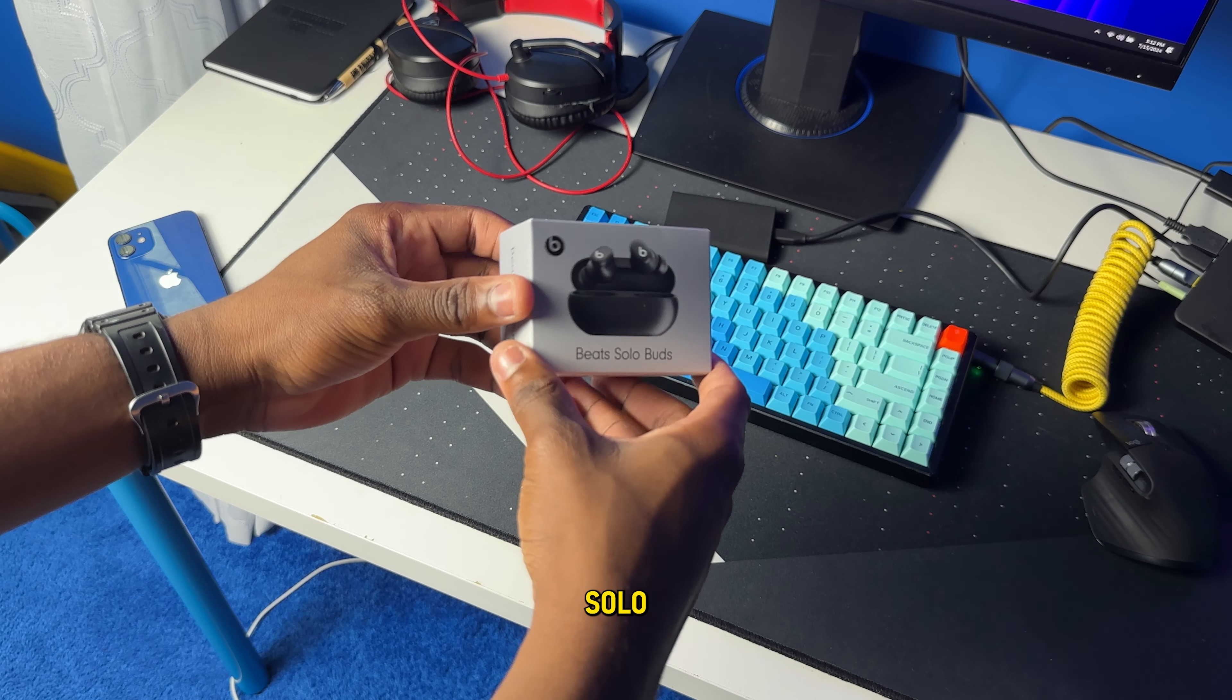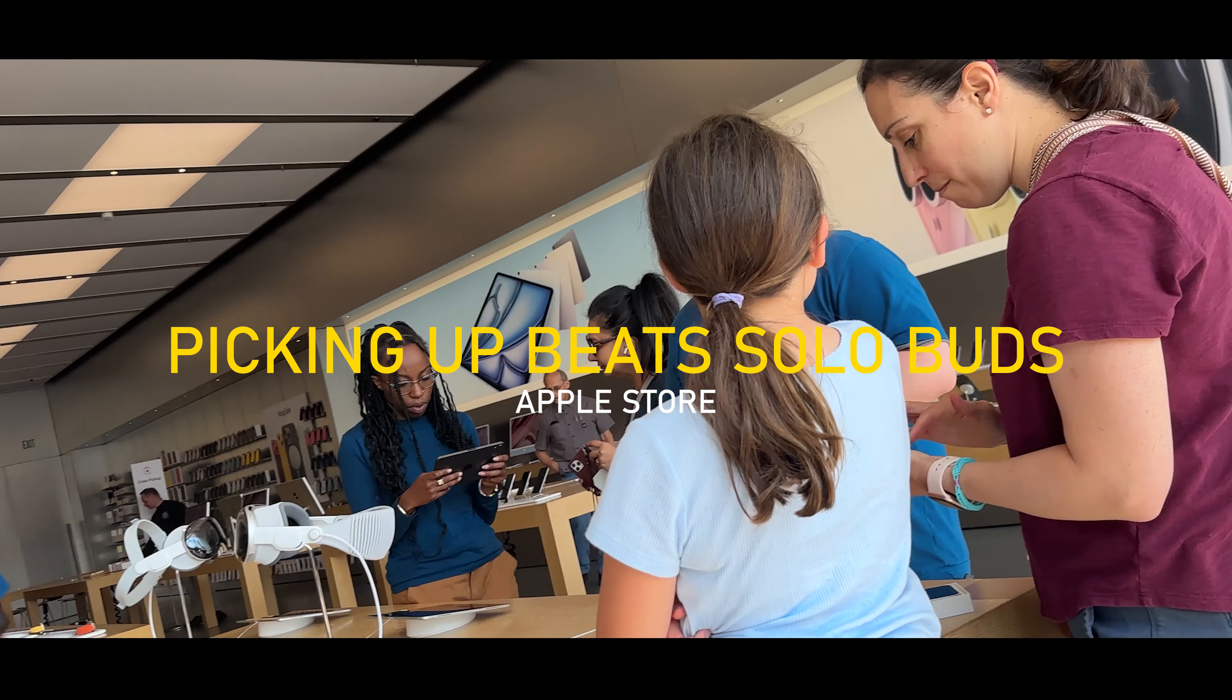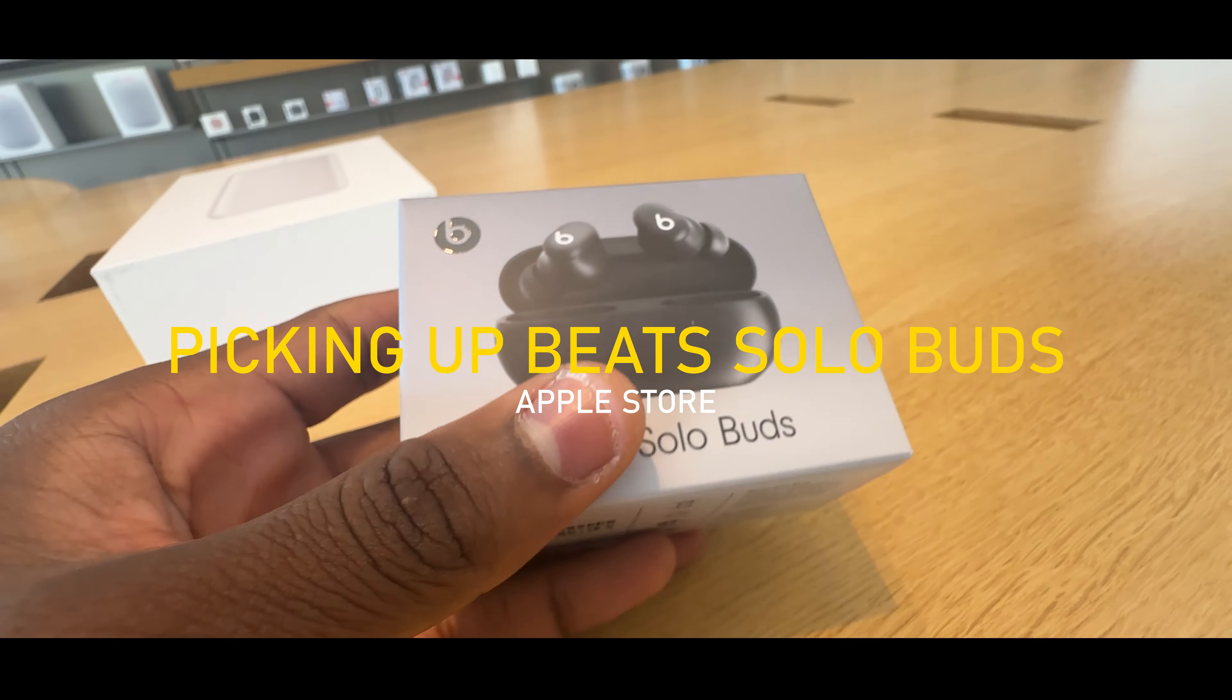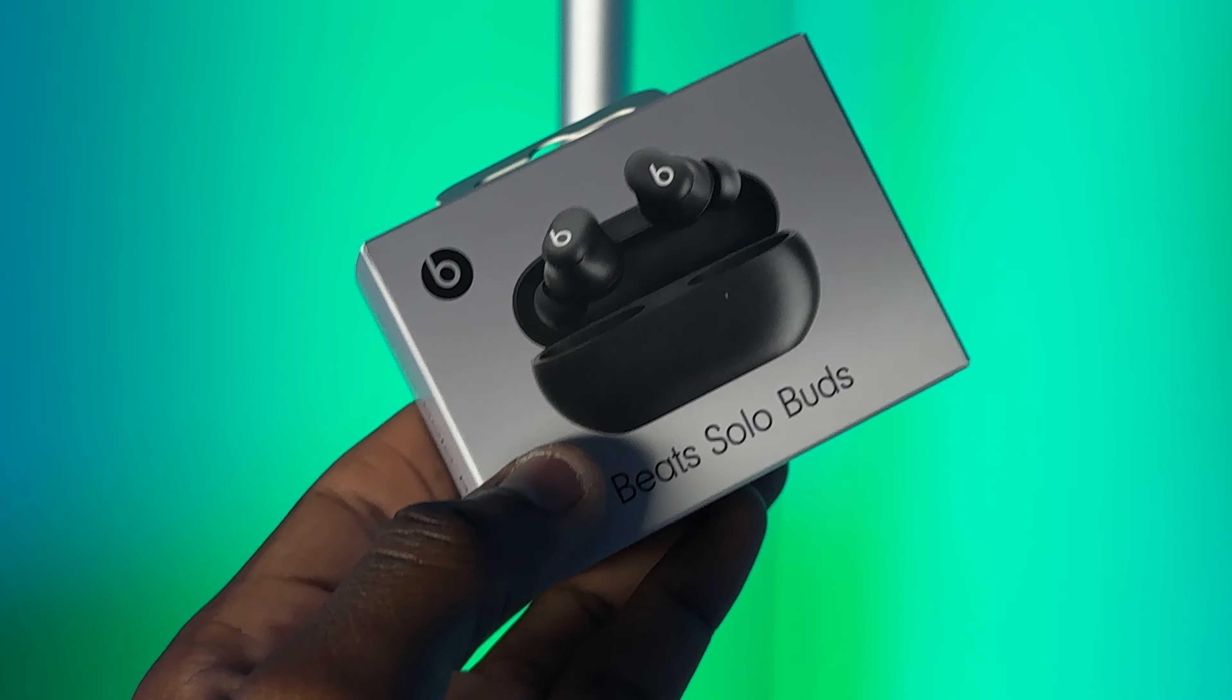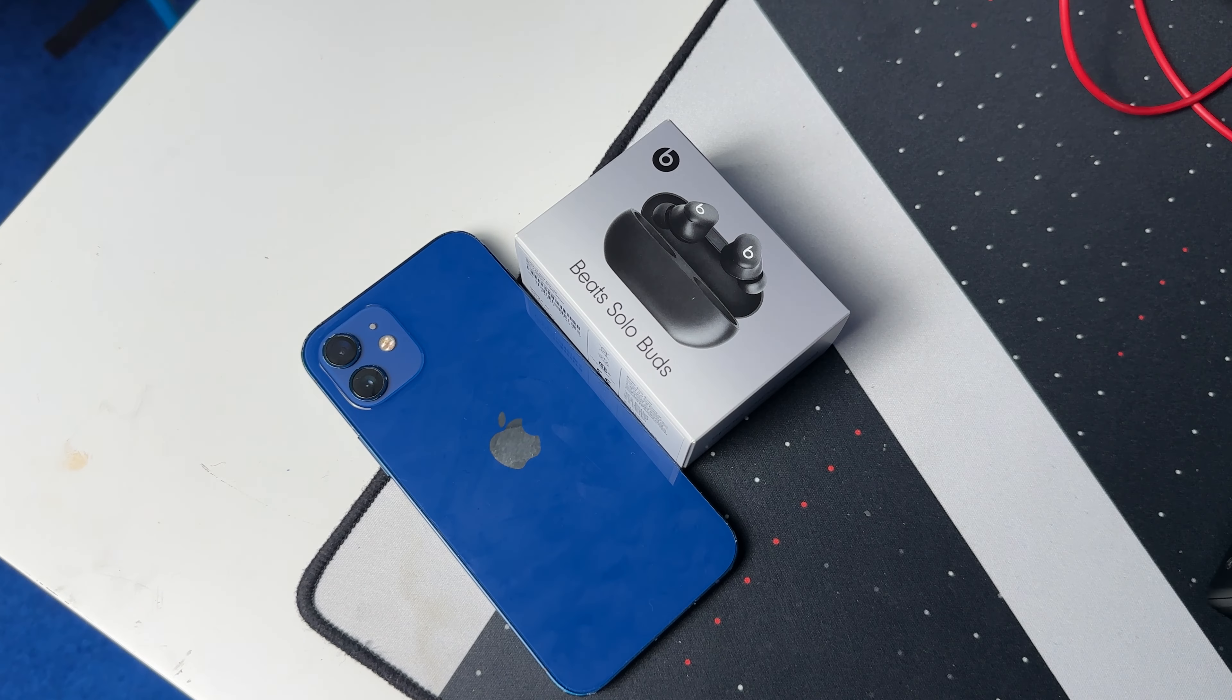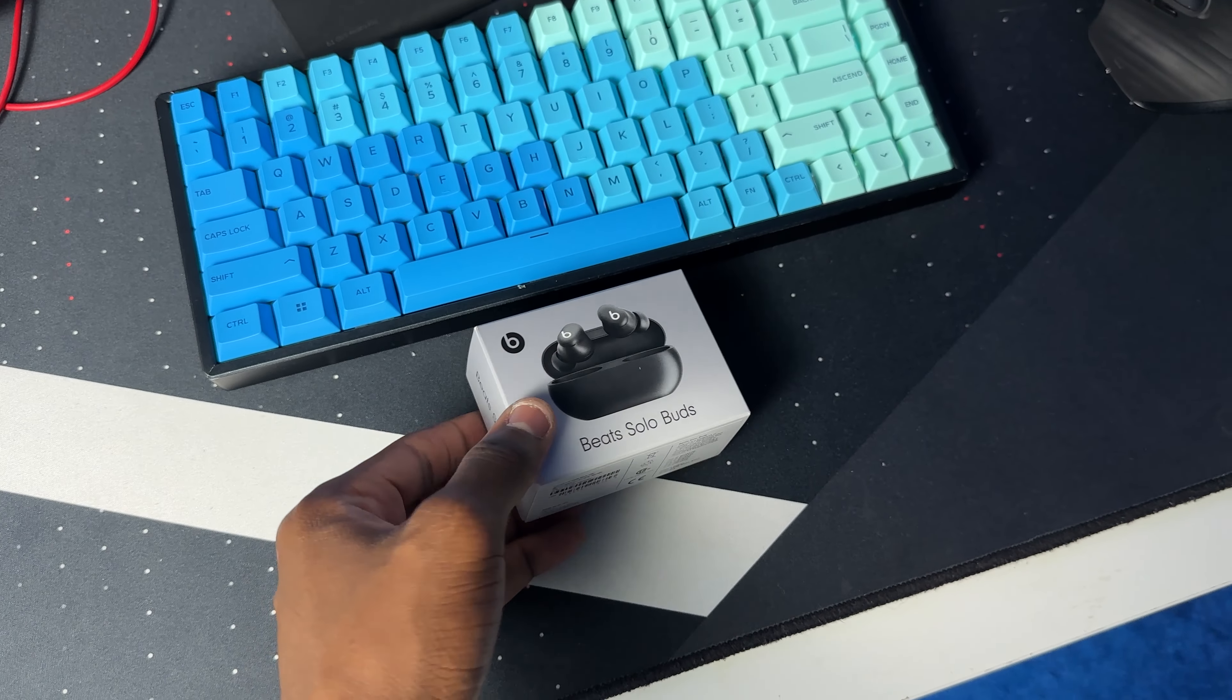This is the new Beats Solo Buds. I got them back in June when they first released. First thing I have to say, these earbuds are not for everyone, and in this video you'll see exactly why I say so. But before we get into that, let's jump into the unboxing.